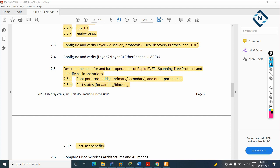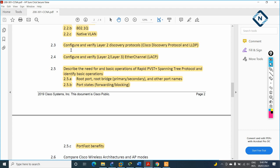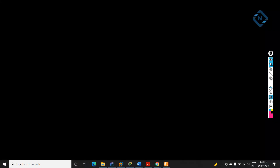Hello everyone. Now we are going to configure and verify Layer 2 and Layer 3 EtherChannel. They mention LACP but we are going to do PAGP as well as the manual method. Before going to the main concept, let me explain some more detail, then we can look at EtherChannel.